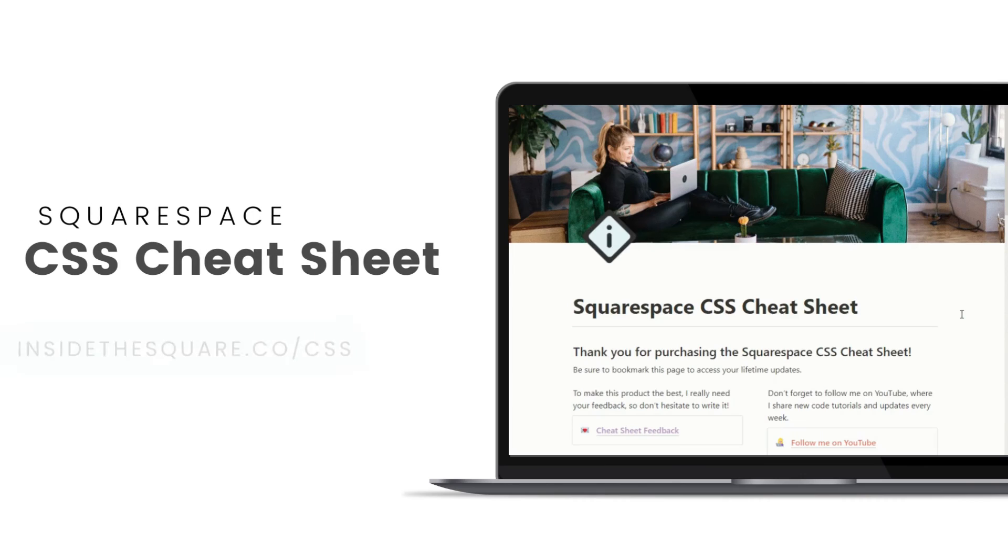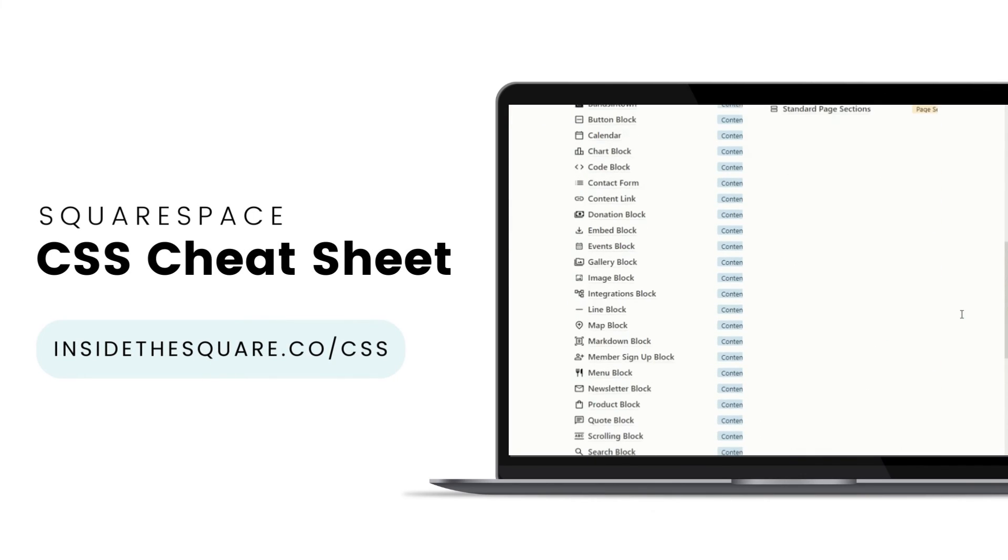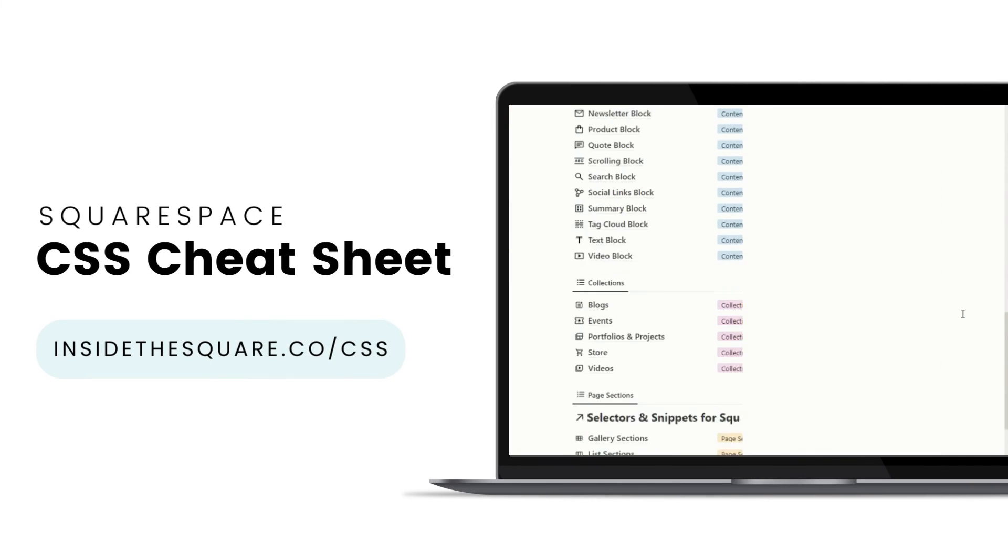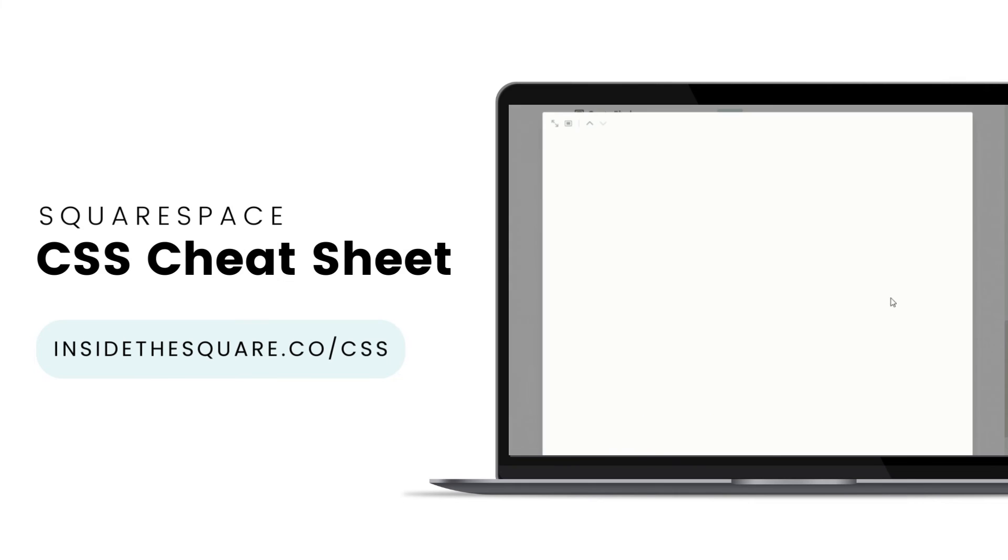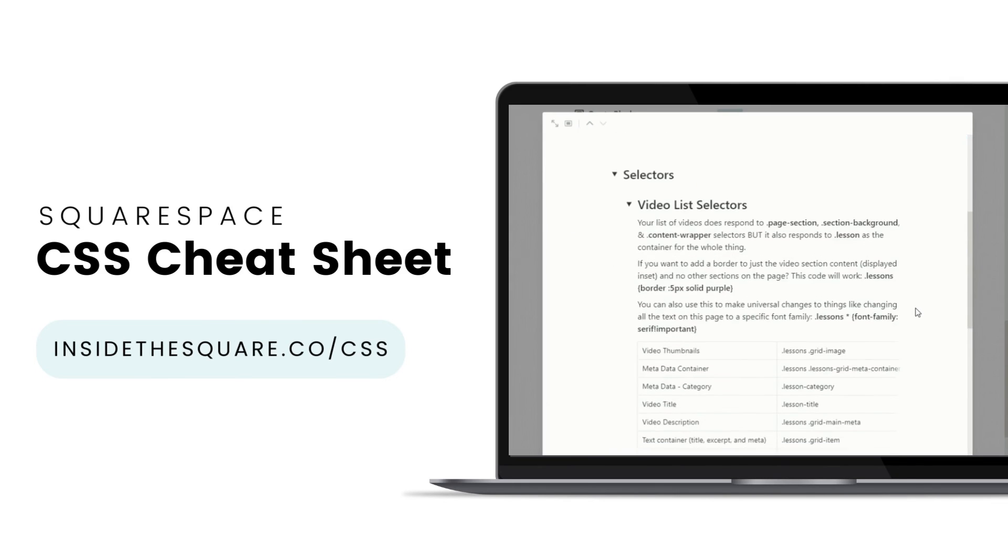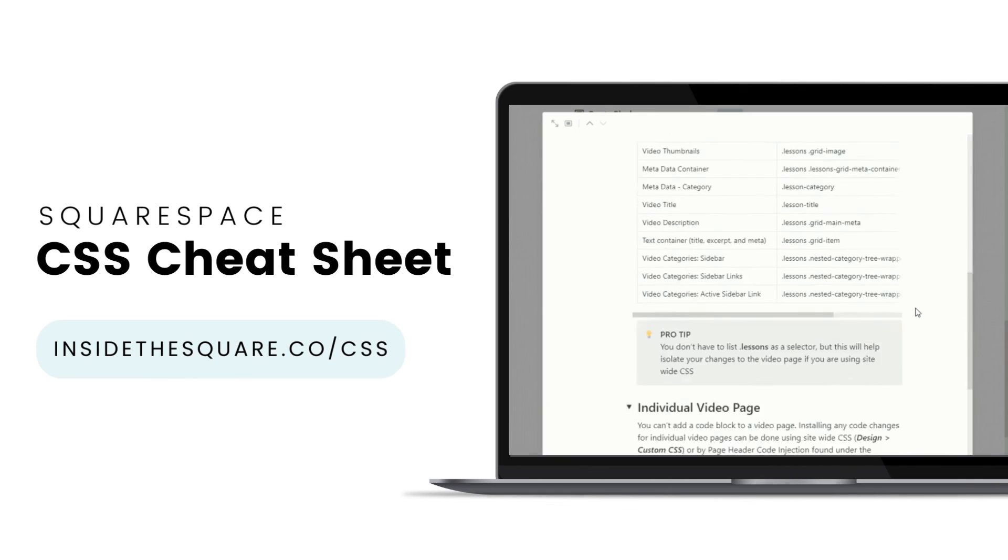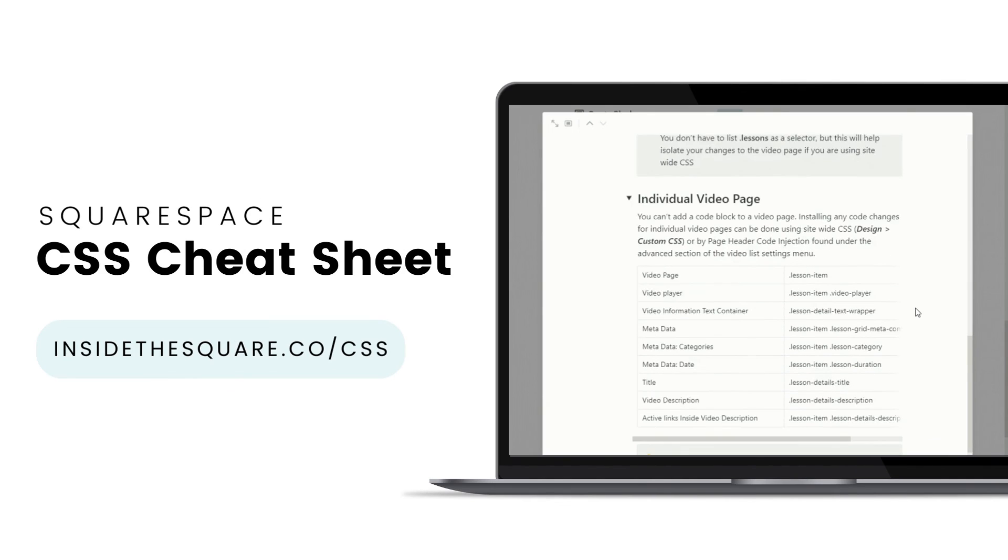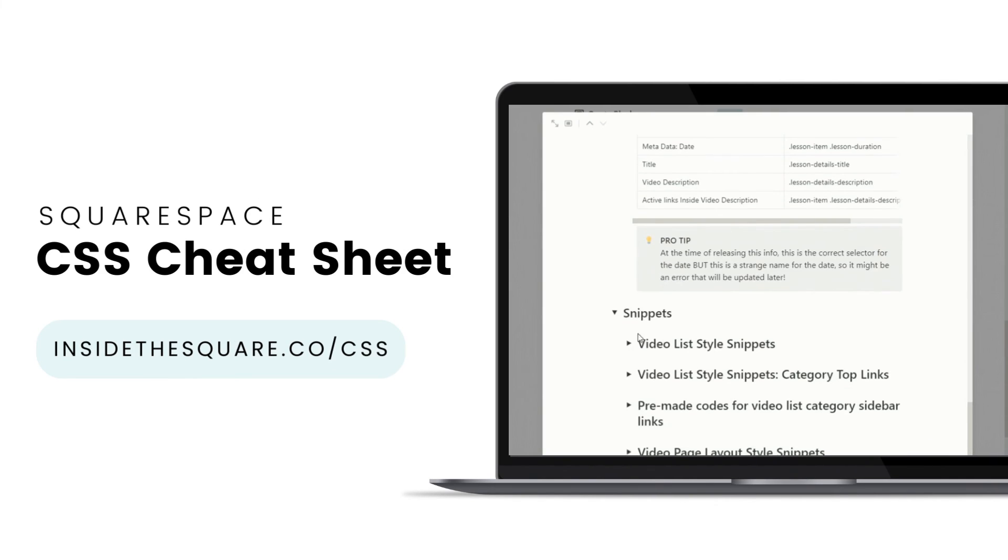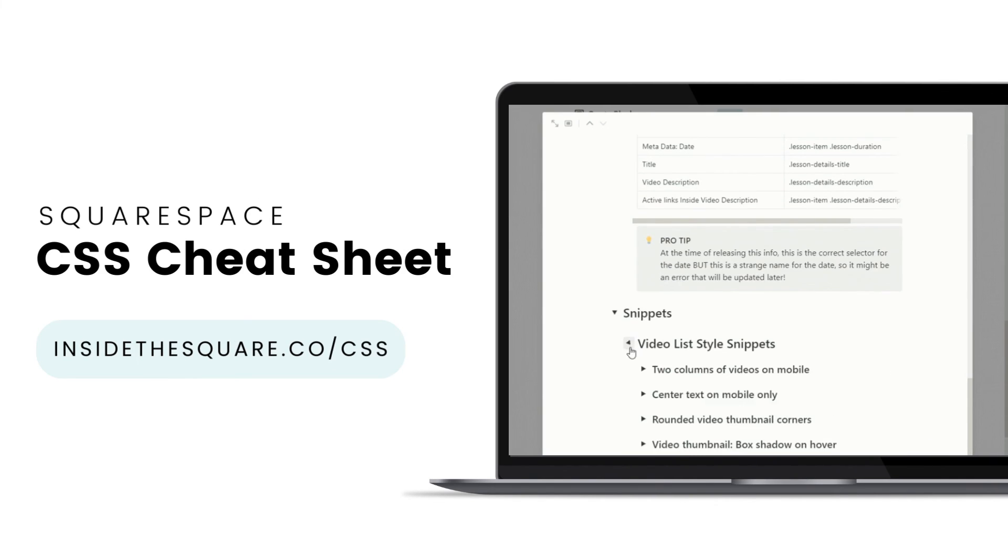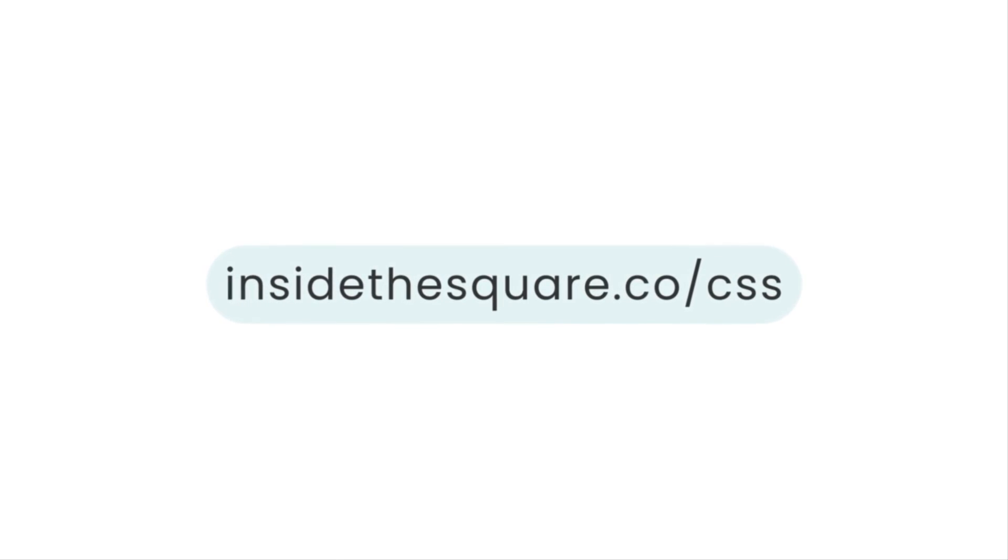If you liked this tutorial, then you are going to love my Squarespace CSS cheat sheet. I've created a Notion database to hold all of the selectors for everything I want to modify on a Squarespace website. I've packed it with pro tips and custom code snippets that you can use to make your Squarespace website uniquely yours. Get access to this game changing database at insidethesquare.co forward slash CSS. That's insidethesquare.co forward slash CSS.